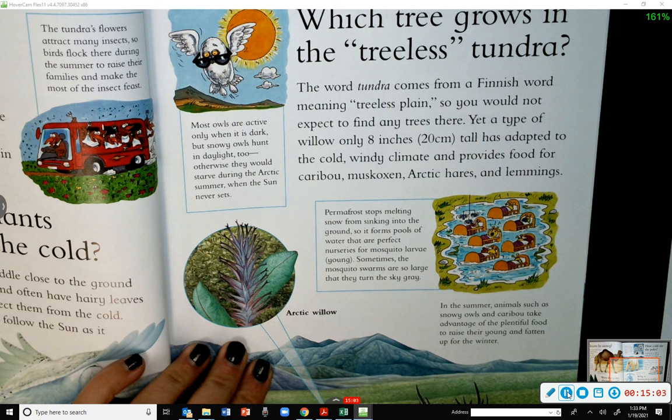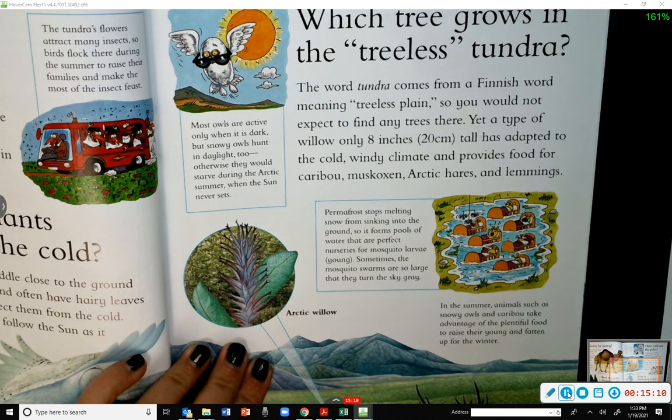Most owls are active only when it is dark, but snowy owls hunt in daylight too — otherwise they would starve during the Arctic summer when the sun never sets.